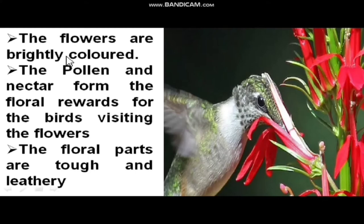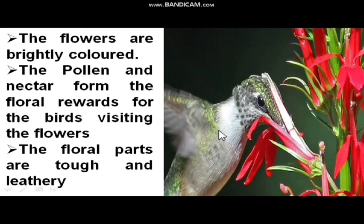The flower should be brightly colored — if it is not colored, the bird will not get attracted. The flower should also have lots of nectar at the bottom so that birds come and visit the flower frequently. Very importantly, since these birds are large and fly in the air, the flower should be very strong, tough and leathery — if not, the flower will be spoiled and fertilization will not take place.